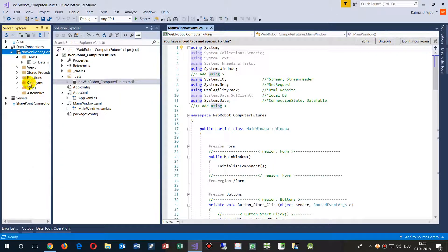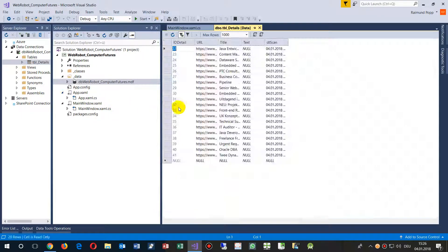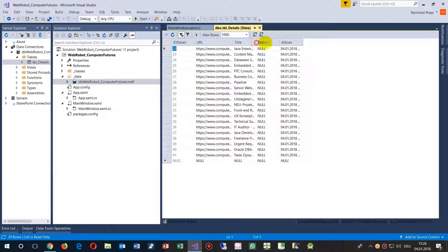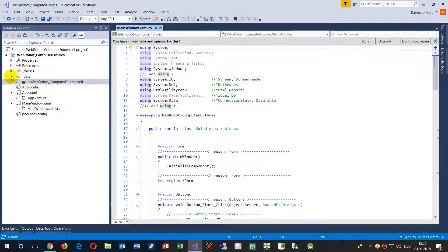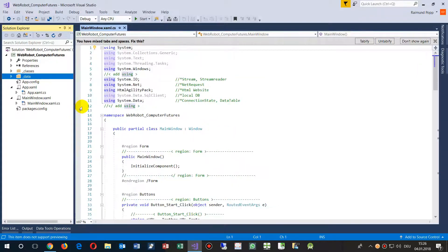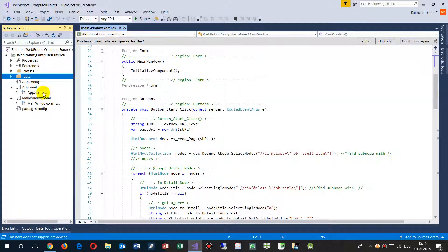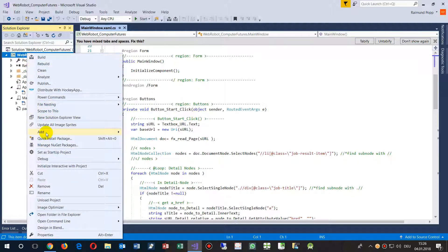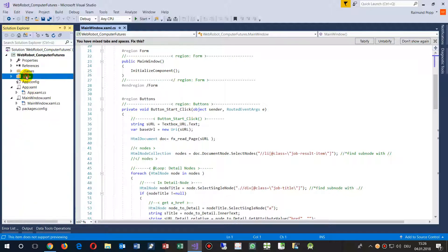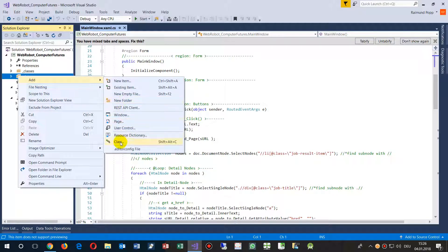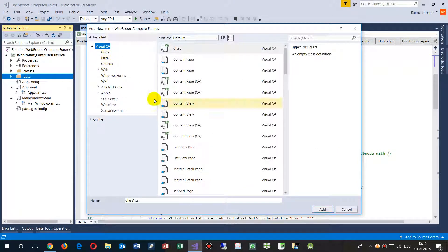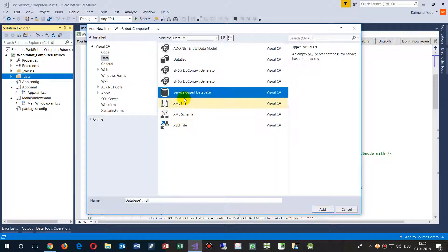For this I added a database, and in this database I've written my results with this application. By default you always have only a database and a WPF application. Inside the application you should create a new folder — add a new folder — and inside this data folder we will add a new item. Inside items you will find a data block, and there you take the service-based database.